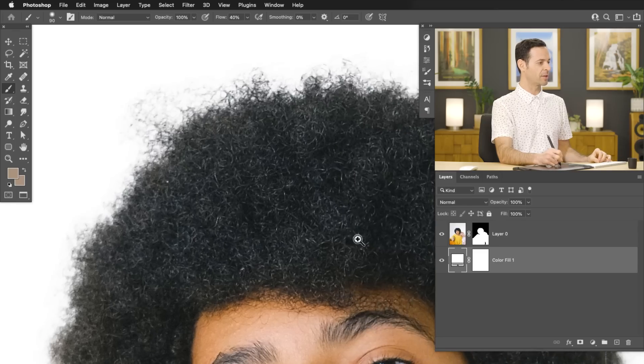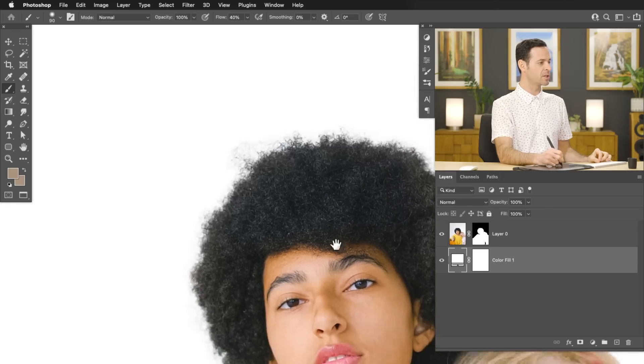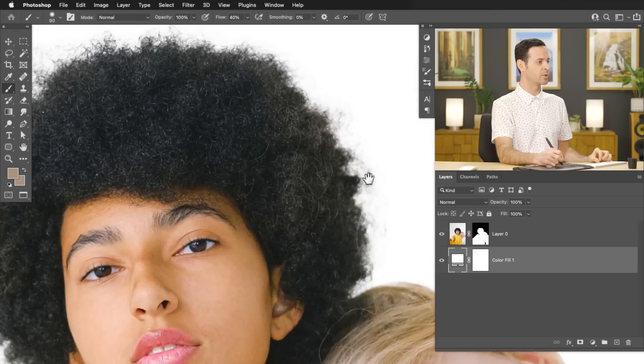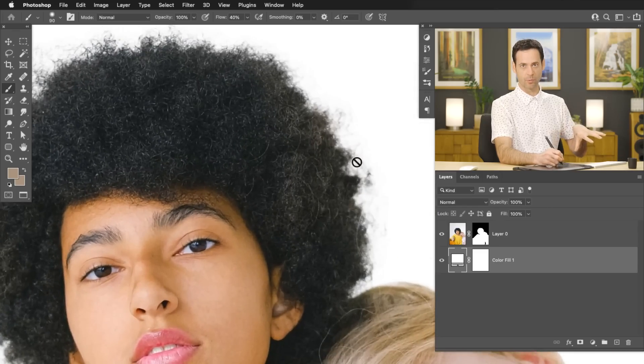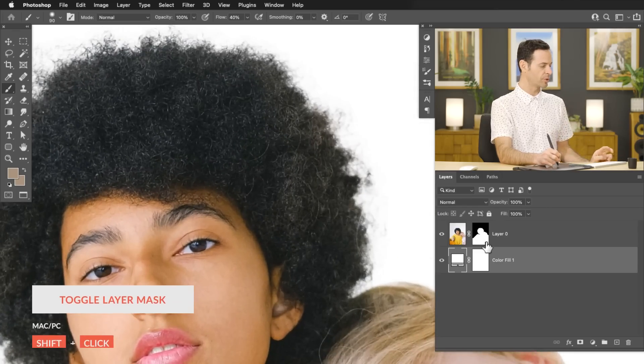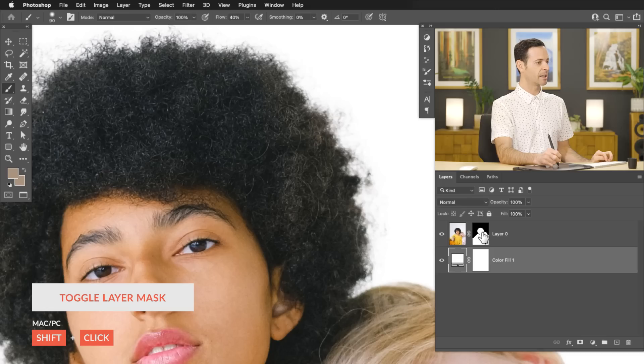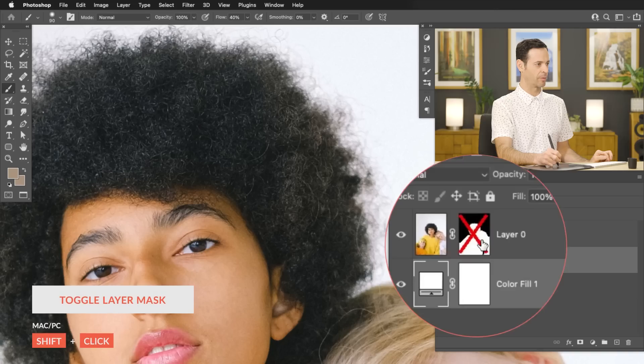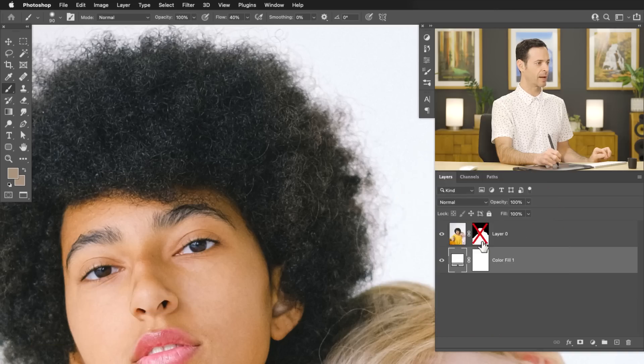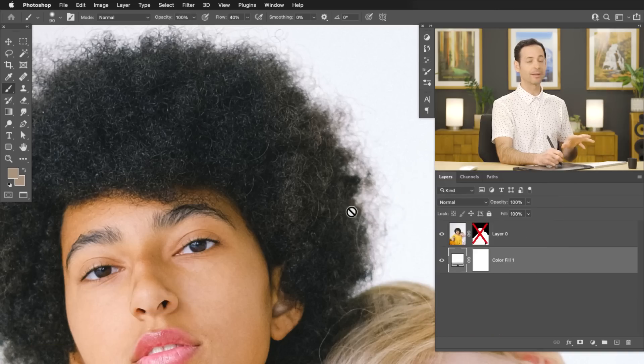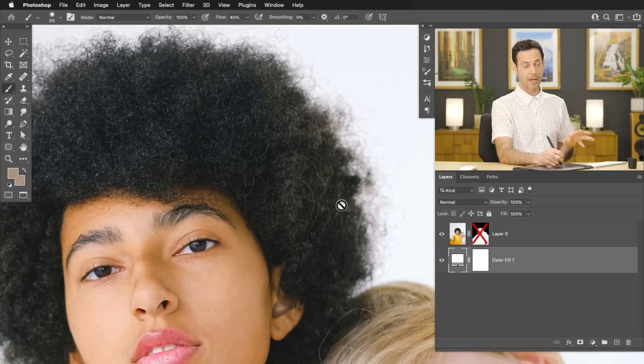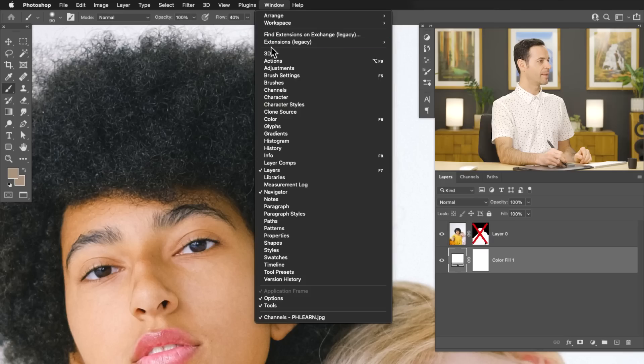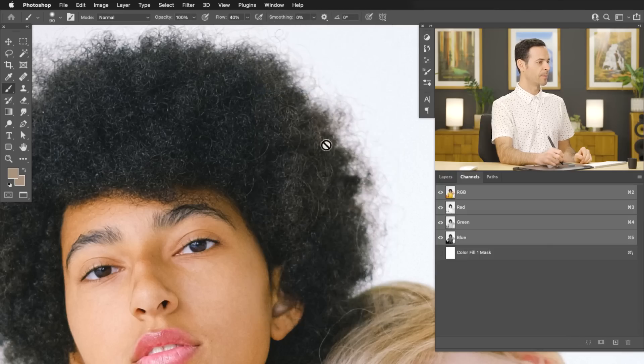So jumping into channels, the first thing we need to do is get our image back to how it was originally. So I'm going to hold shift and click on the layer mask, which you can see just makes a big red X over my layer mask. It temporarily disables it. So now that we have that red X, we're going to go to window and then down to channels.